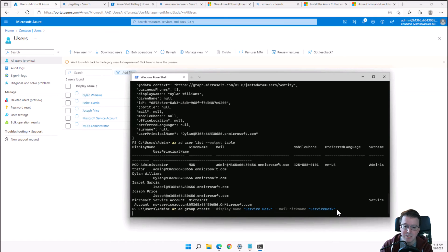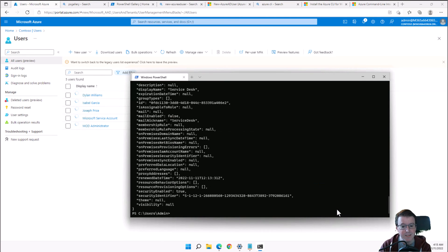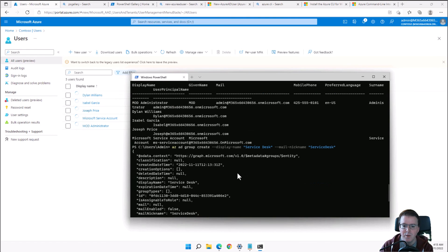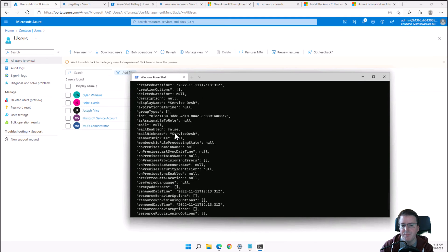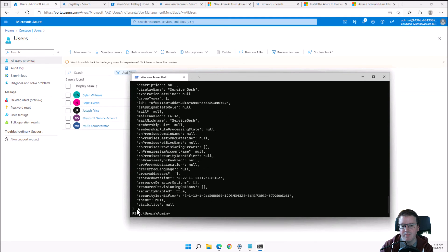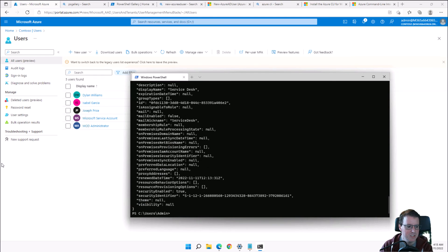We'll also create a group using 'az ad group create', building one called Service Desk. You'll notice that outputs from Azure AD or 'az' commands are generally in JSON format — try not to be intimidated by the JSON output itself.